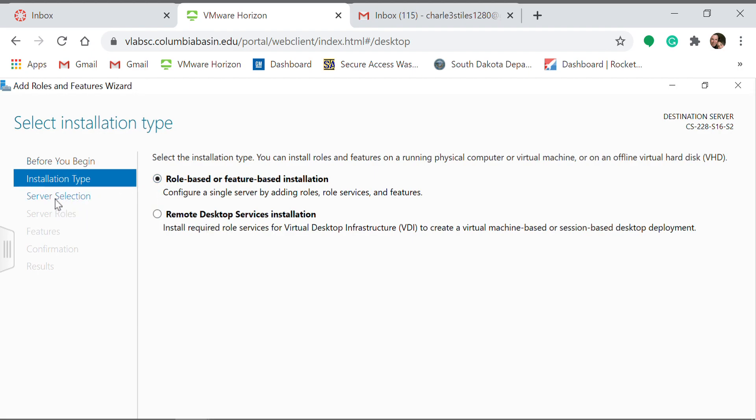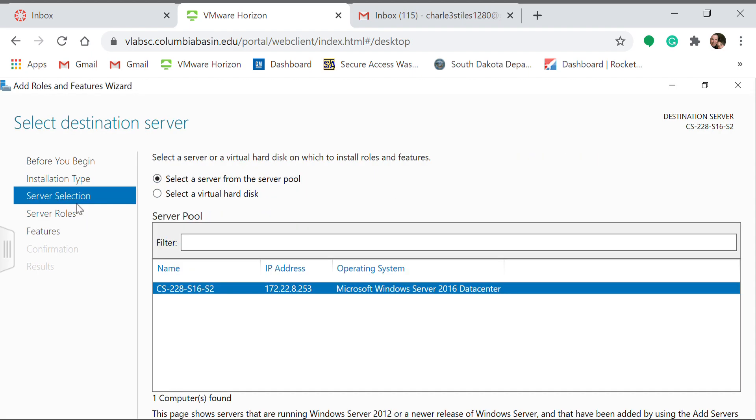Then Server Selection. Make sure yours is selected if you have multiple servers.